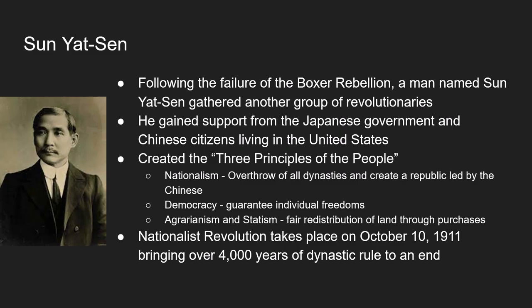The movement led by Sun Yat-sen culminated in the Nationalist Revolution of October 10th, 1911. When the revolution broke out, there was little resistance from the Manchu government, and 4,000 years of unbroken dynastic rule ended. China, at least for a little while, would have a democratic-style government.